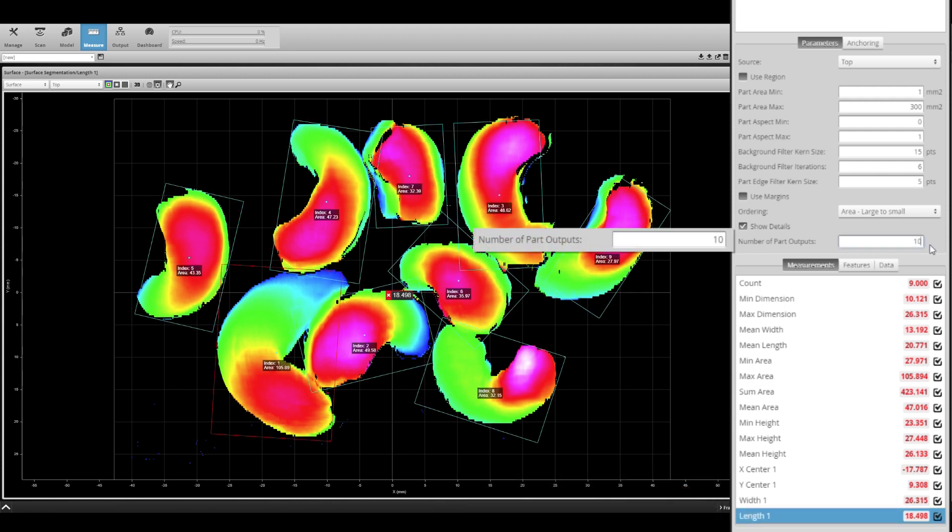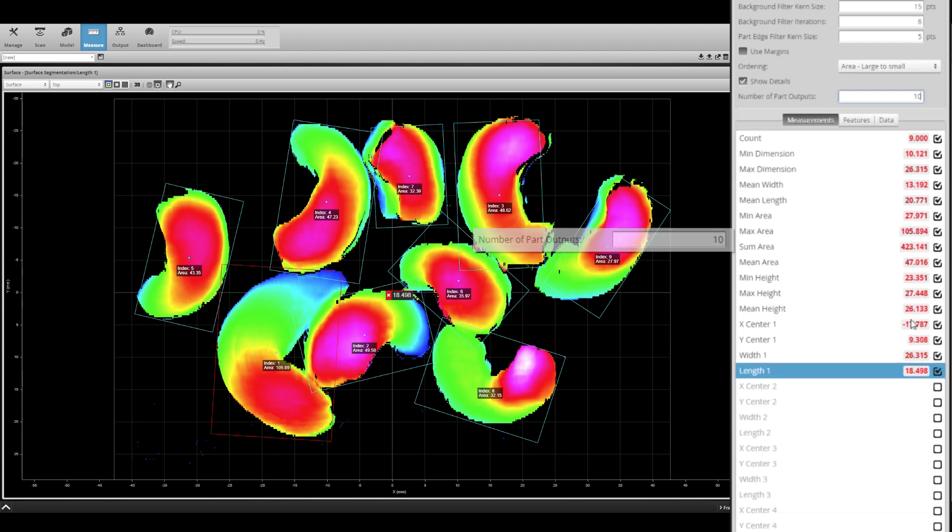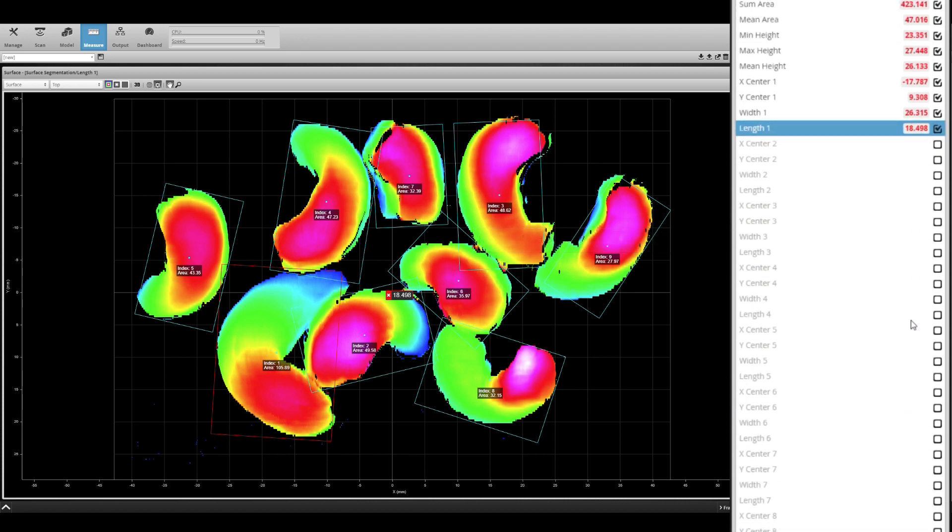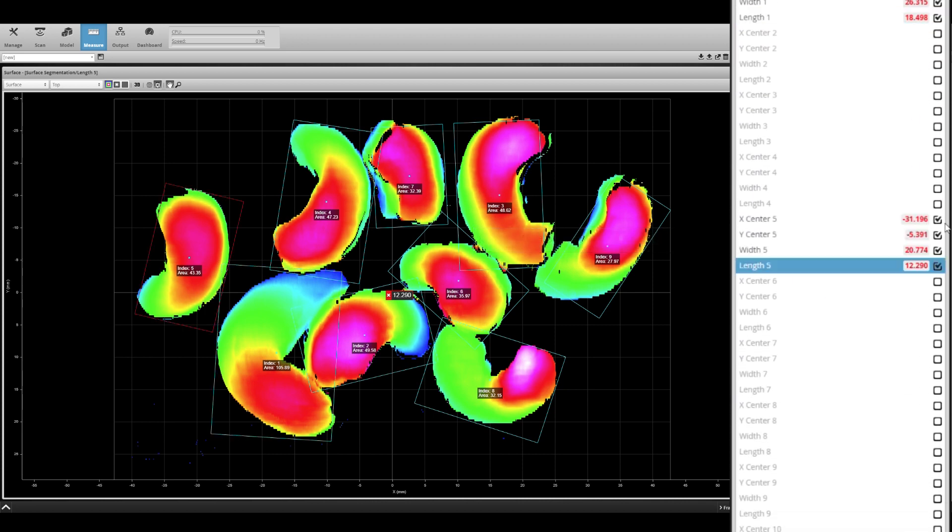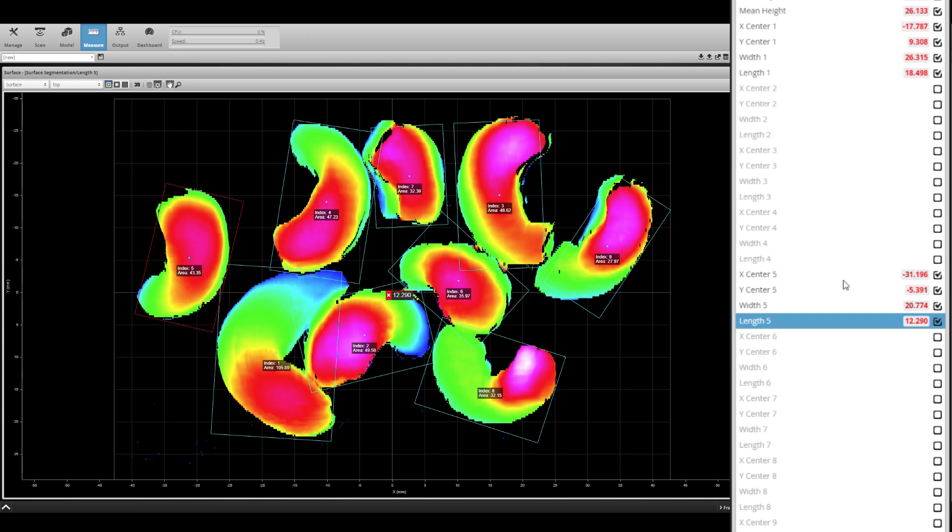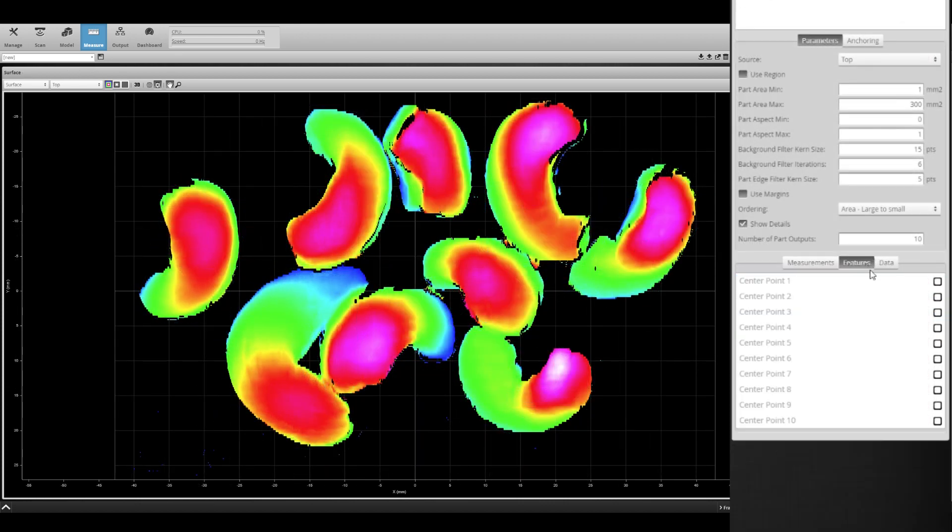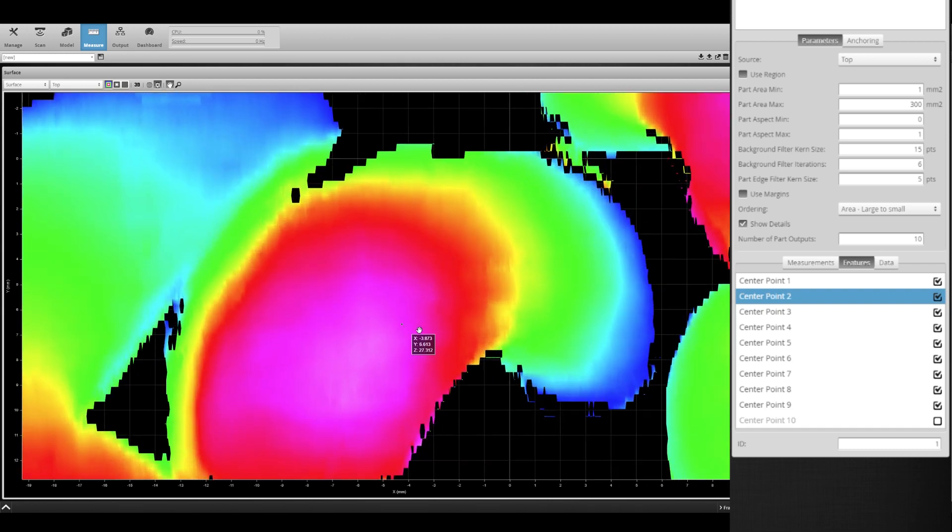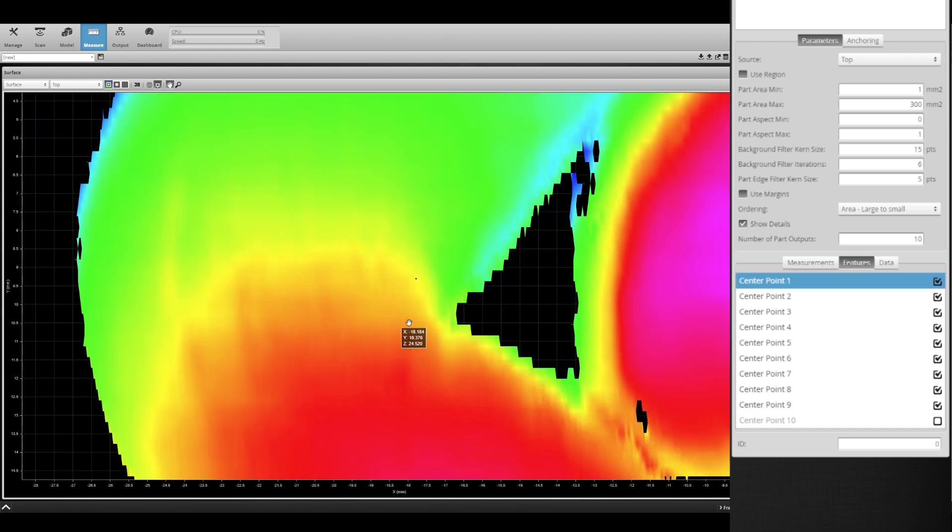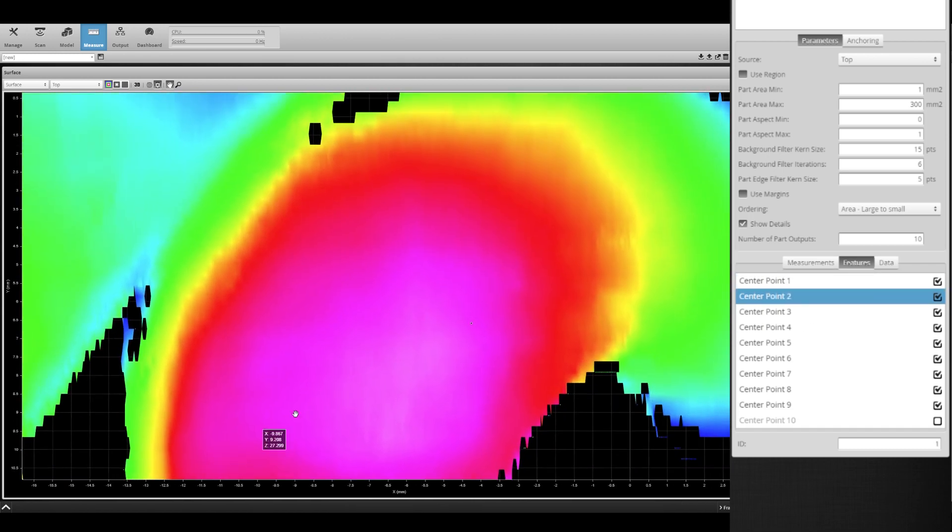Number of part outputs allows you to set a number of outputs and add additional measurements per individual part. Geometric feature outputs have also been added to the surface segmentation tool, allowing you to use center point data of each part to perform feature measurements.